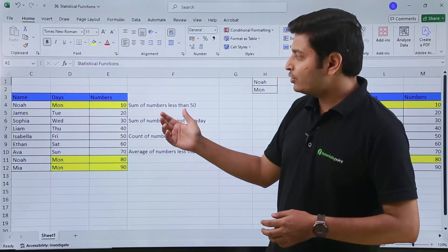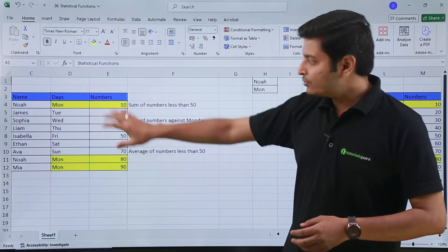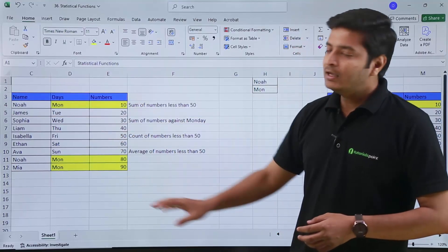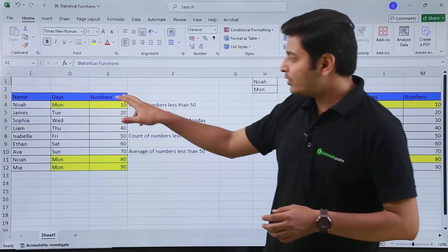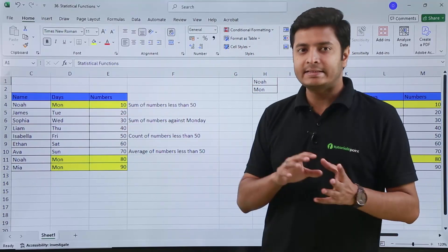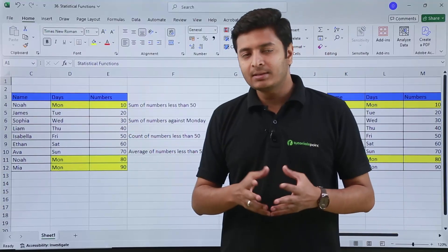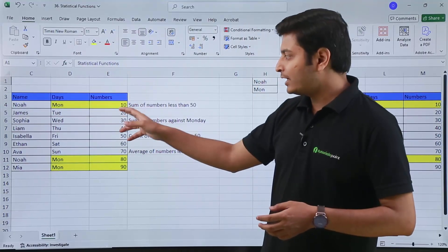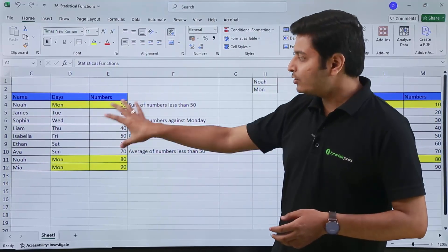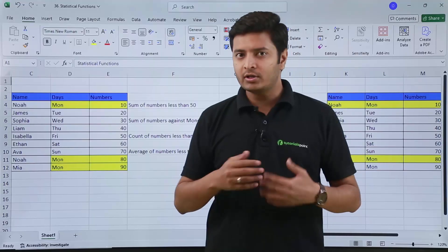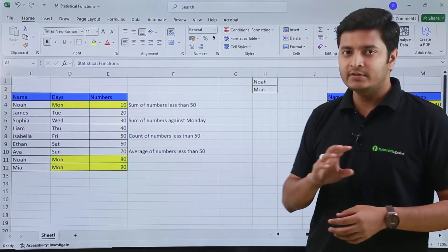Suppose you have a condition which is SUM of numbers less than 50. In this number column I want to SUM all those numbers which are less than 50. Right now the numbers are written in ascending order from 10 to 90, so you can easily sum them. But if they are not in a particular order, then you can use a function which is SUMIF.